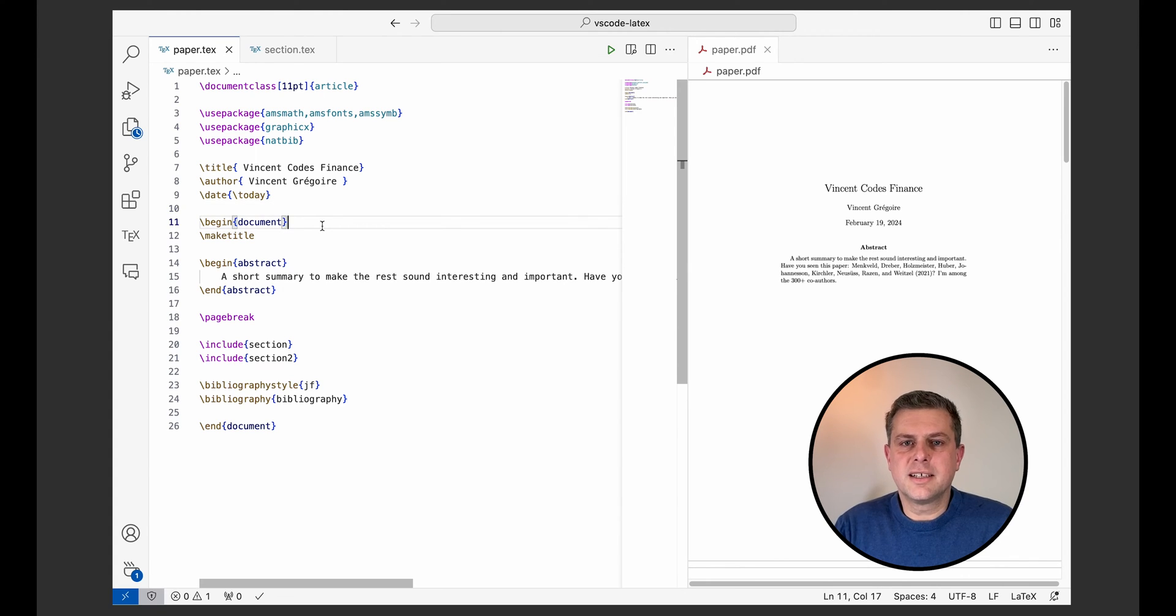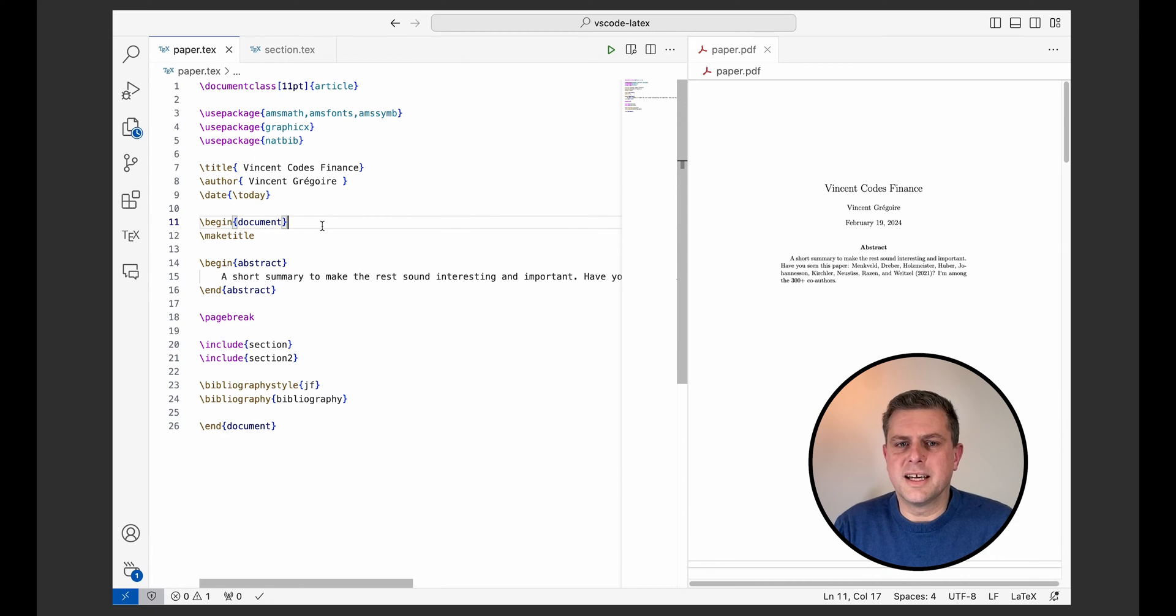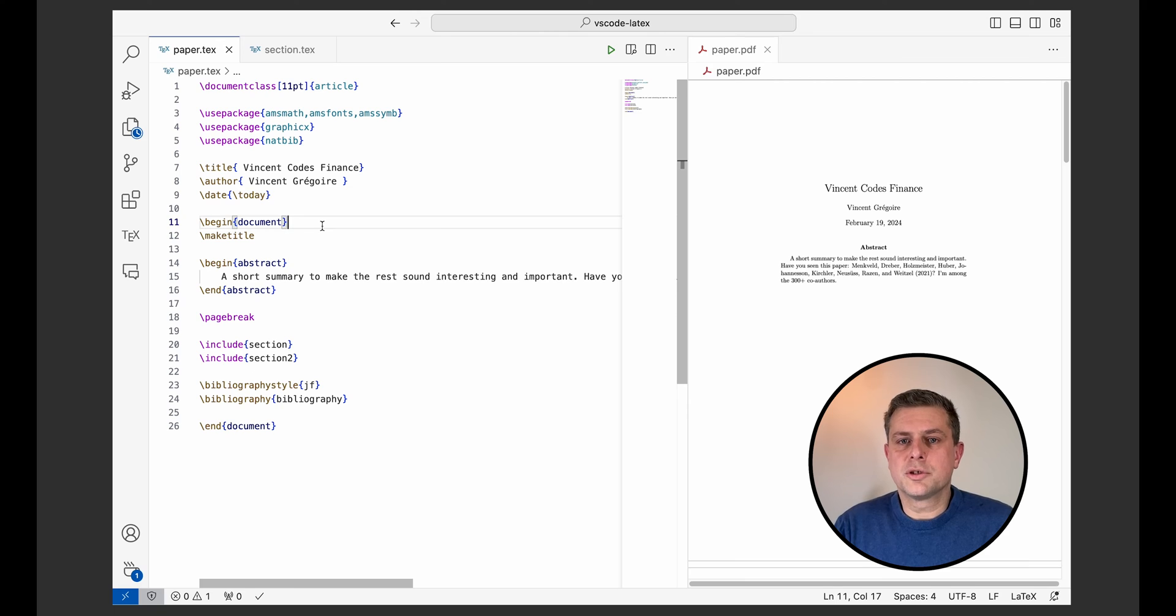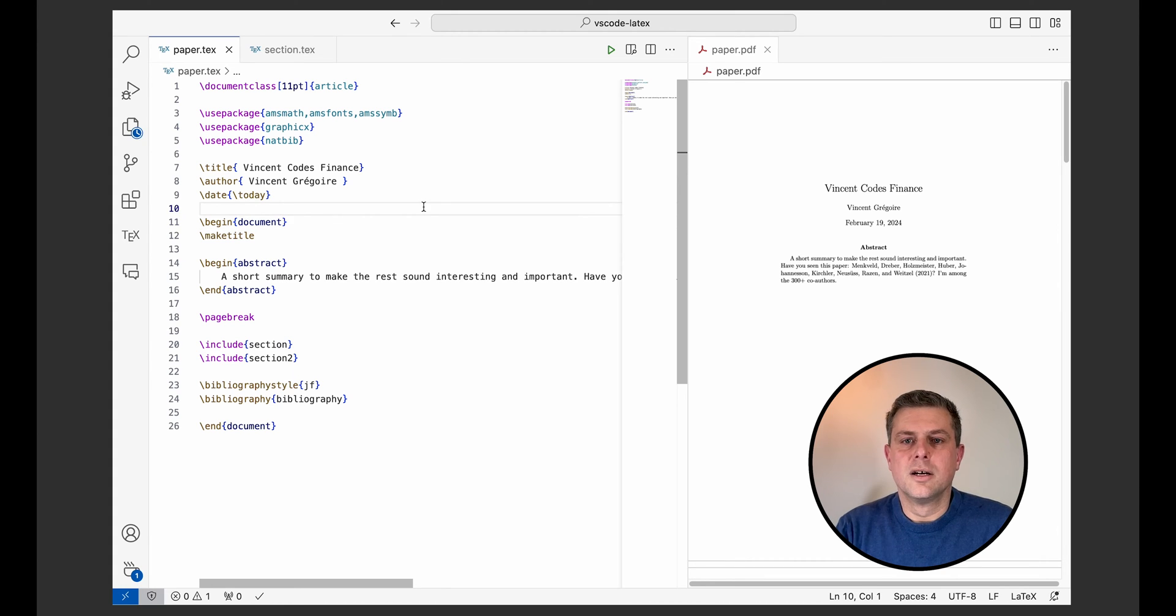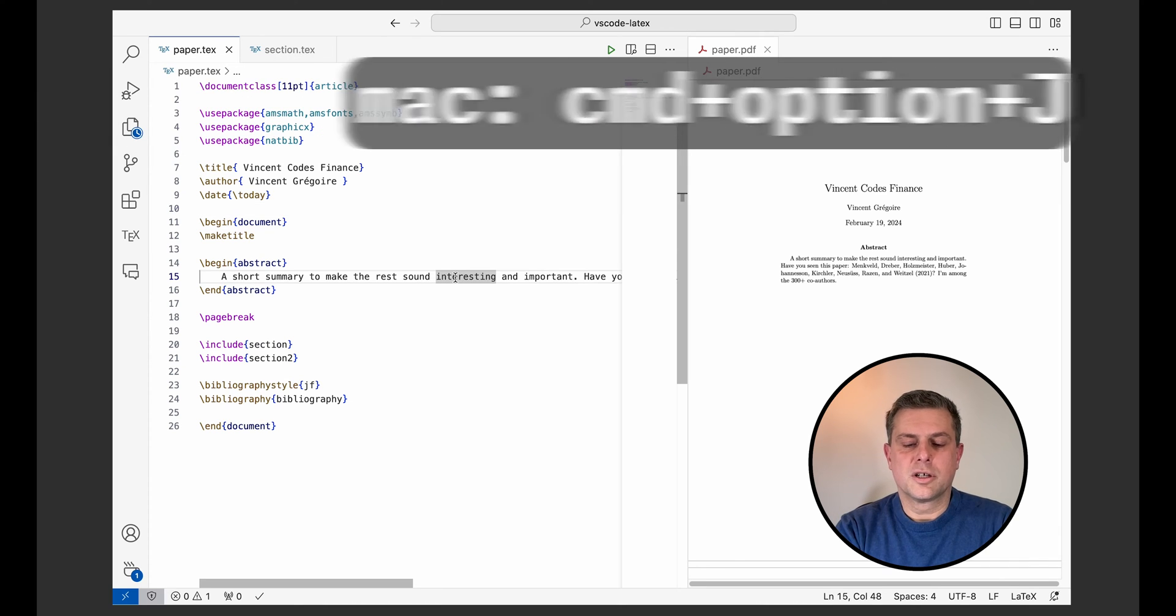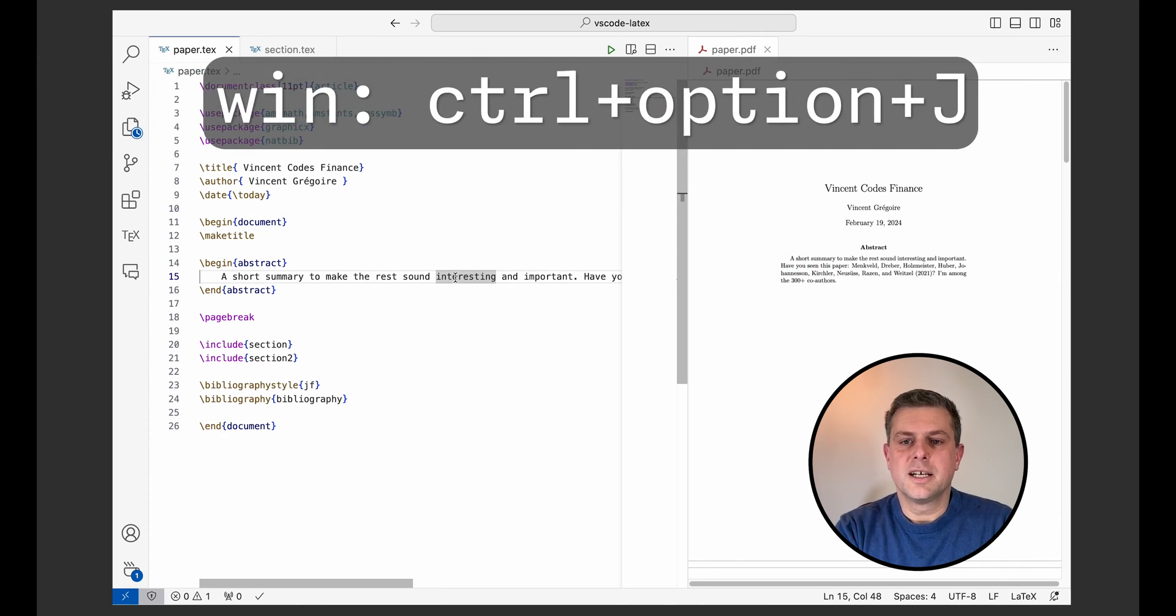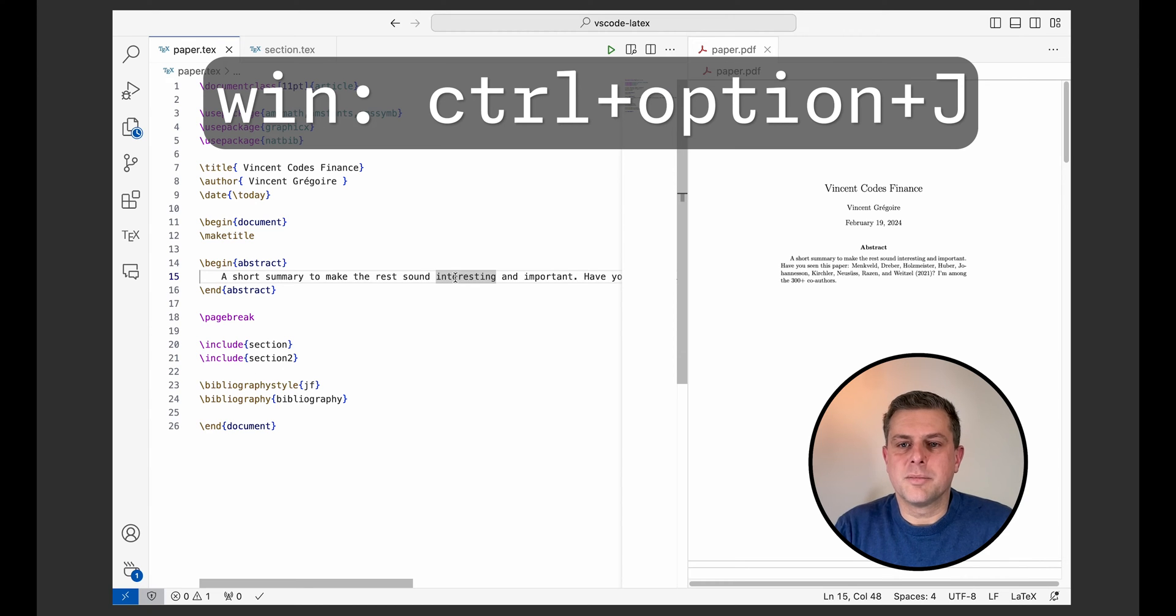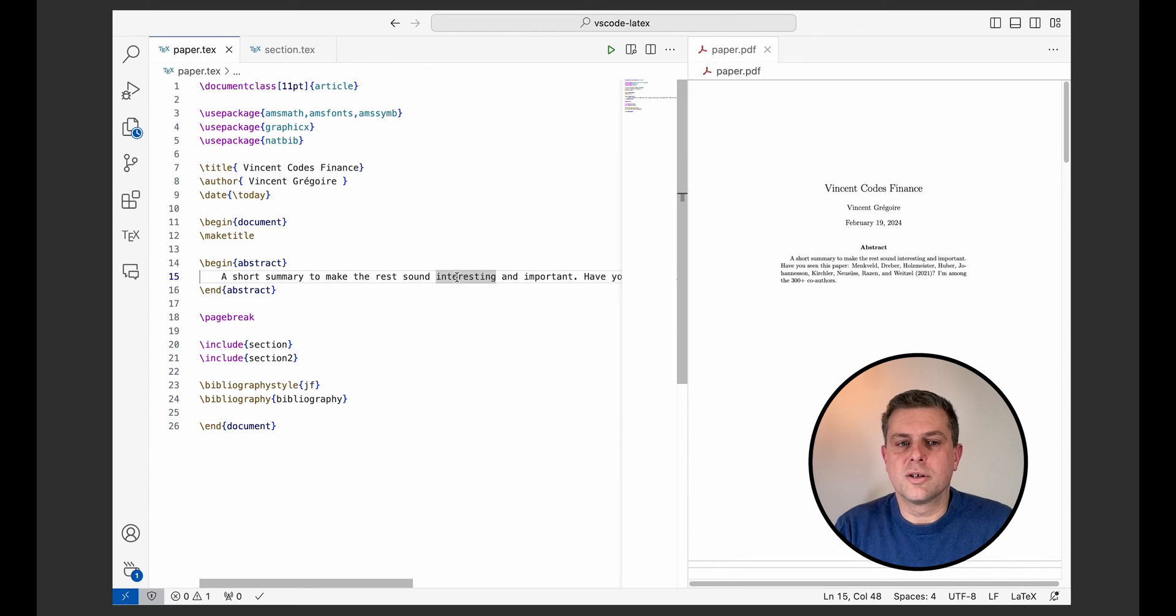One thing that can get really confusing when you write a long paper in LaTeX is finding your way to your different tech files and the corresponding place in your PDF file. Fortunately, LaTeX Workshop supports SyncTech, which is a mechanism for navigating and searching for links between different locations. So for example, here, if I just click on my abstract and do Command Option J, it will highlight in my paper, in my PDF, the location for this part.